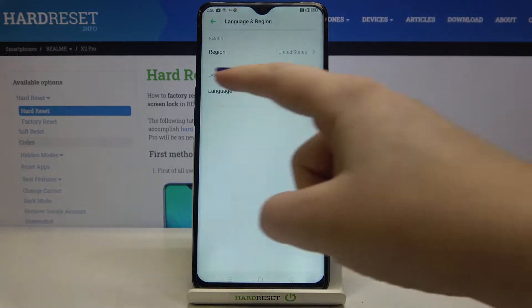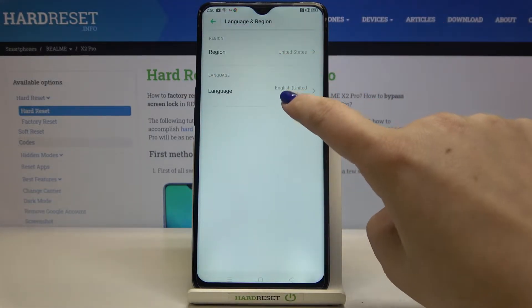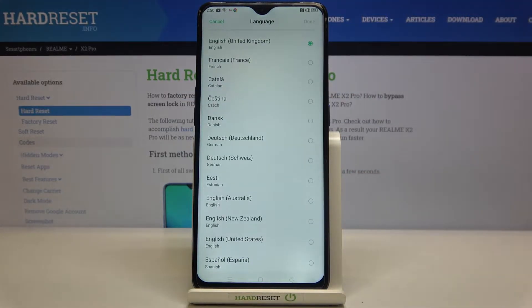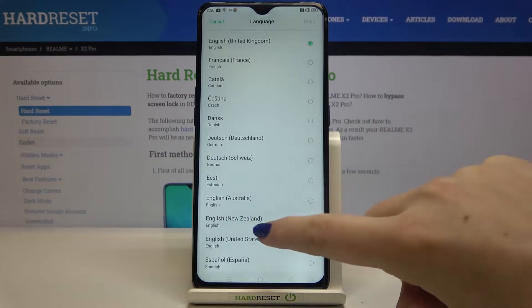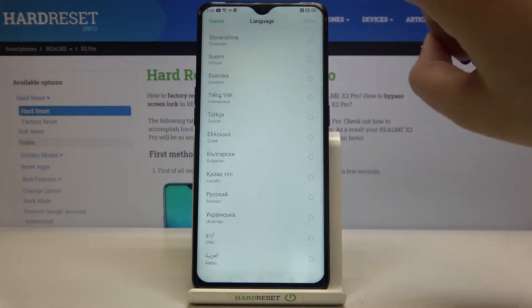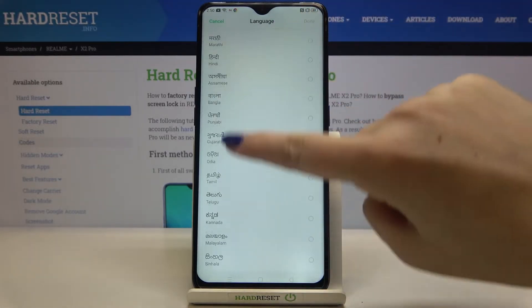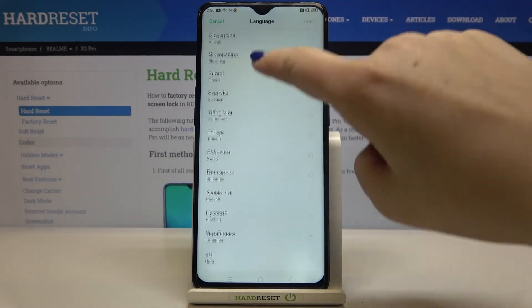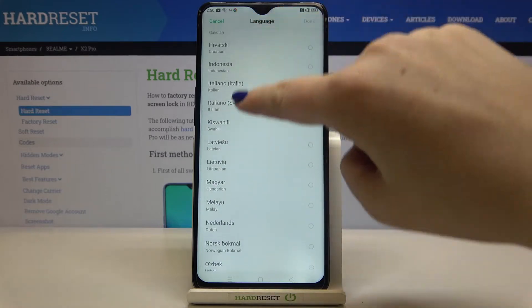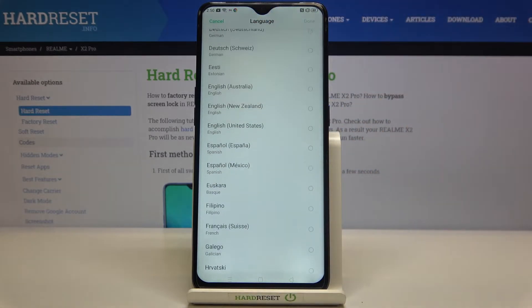Now let's focus on the language option, let's tap on it. As you can see we've just been transferred to the full list of available languages from which we can choose, so we've got a lot of options to choose from.